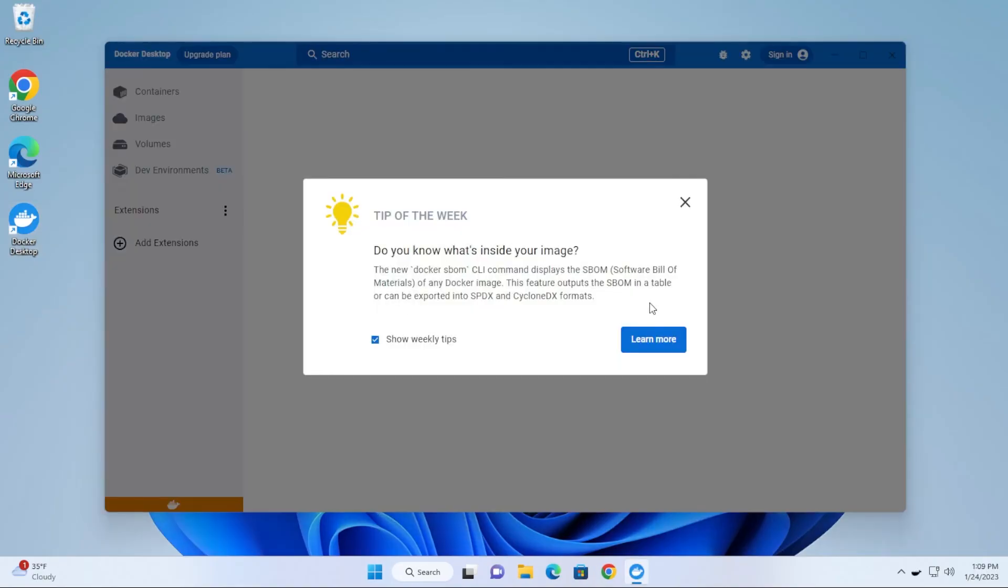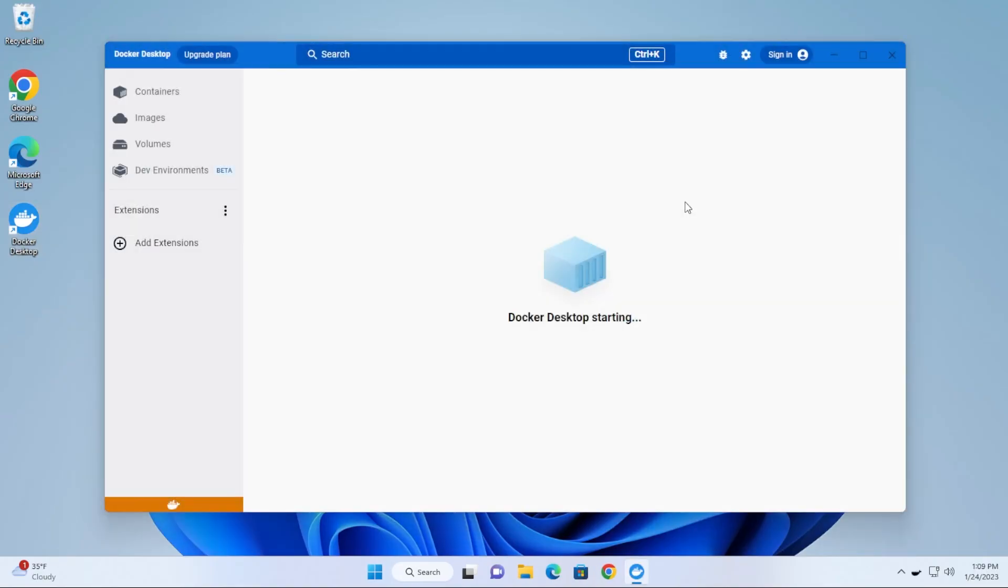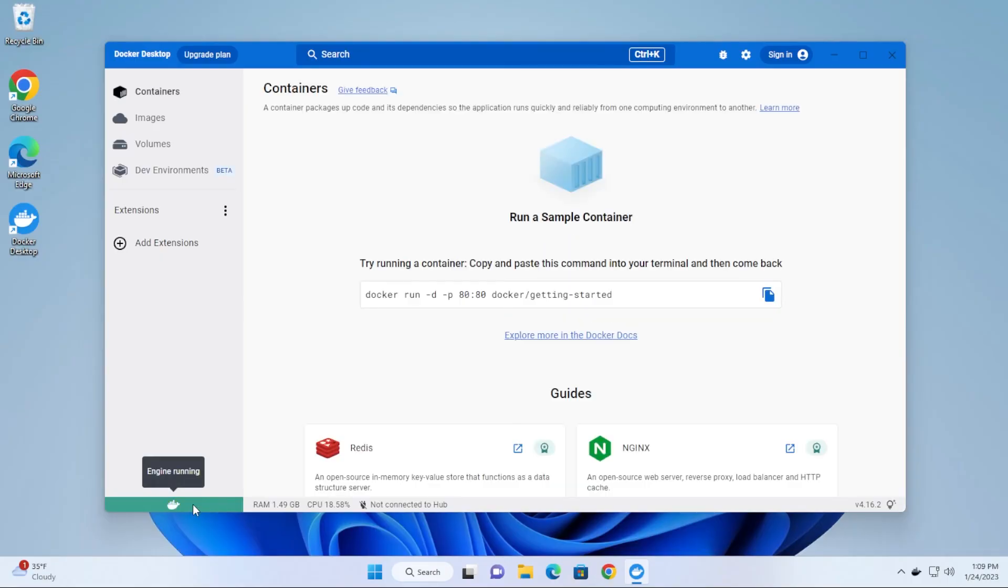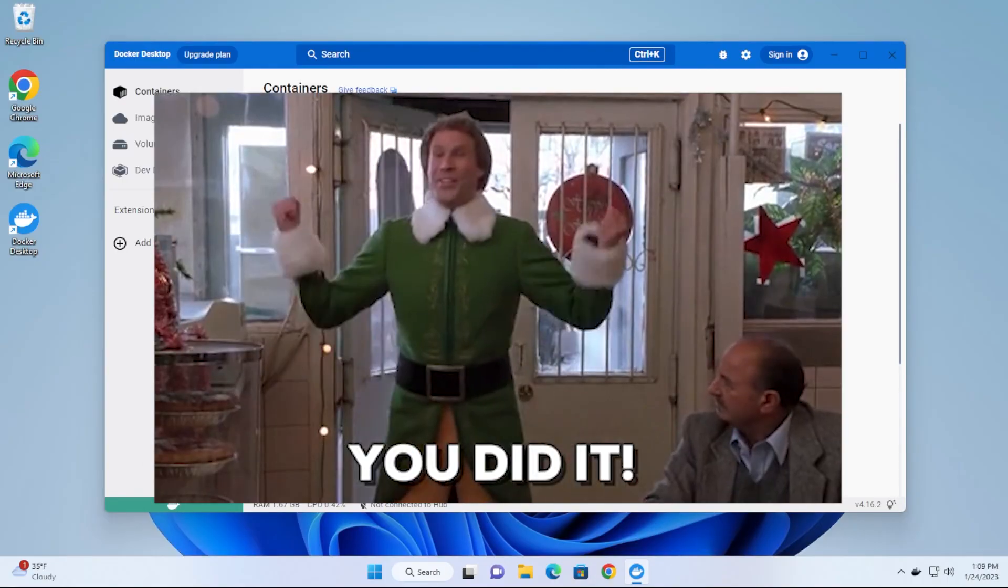There we go. So we close it off and it's starting up. We have the engine running, Docker has completely started up right now, and we're good to go.